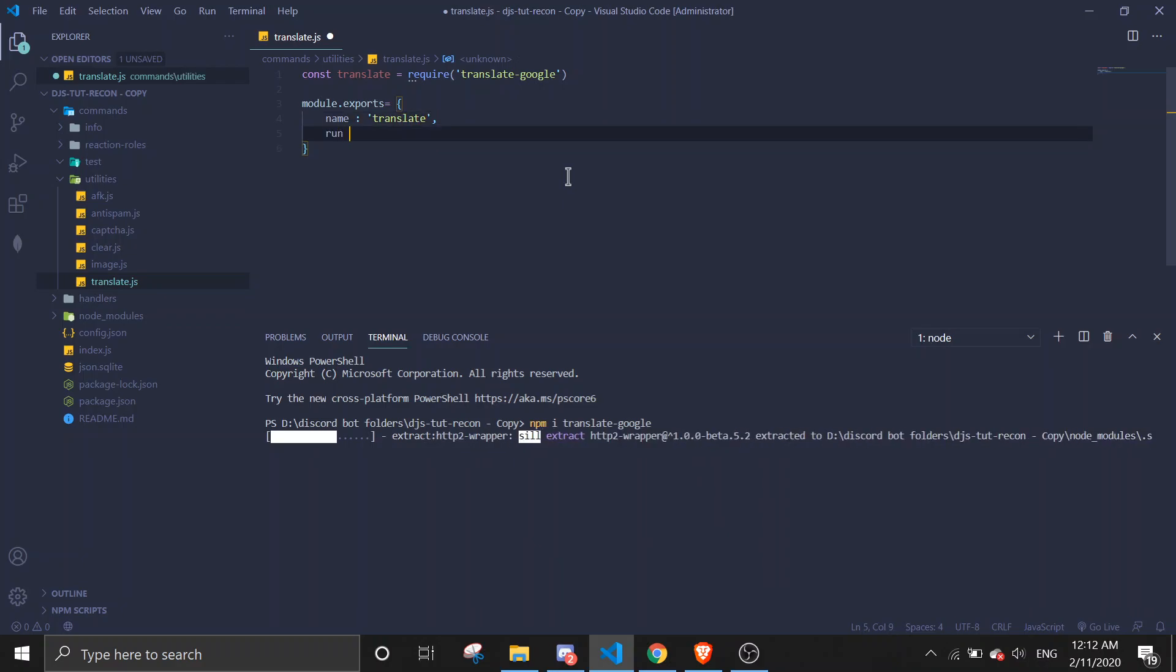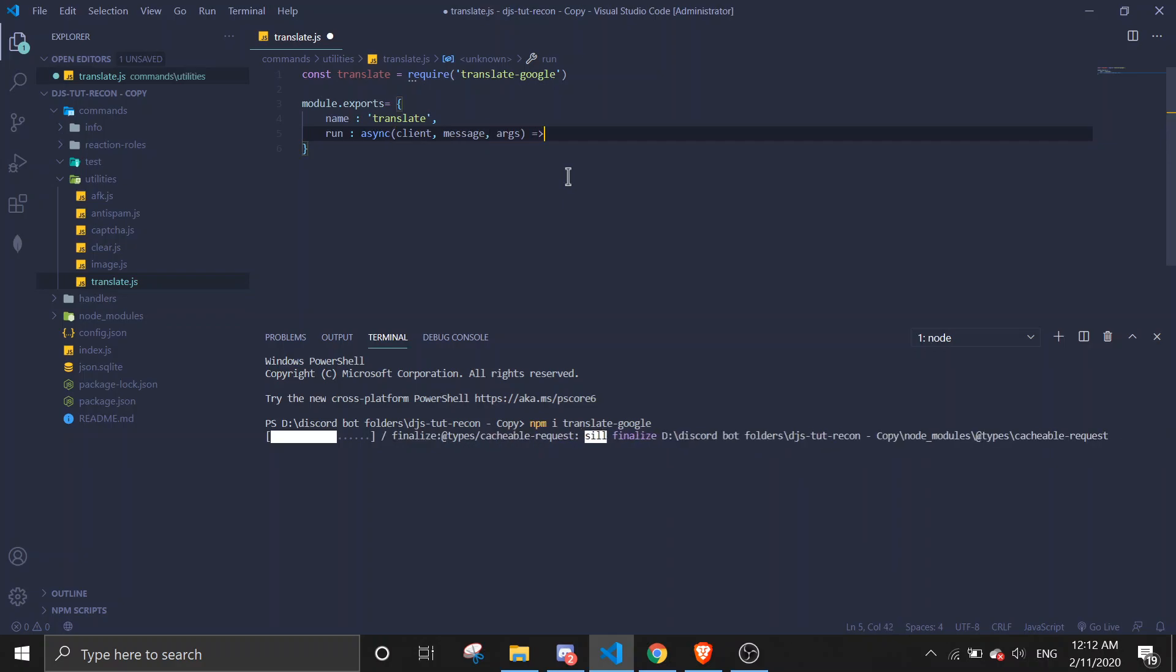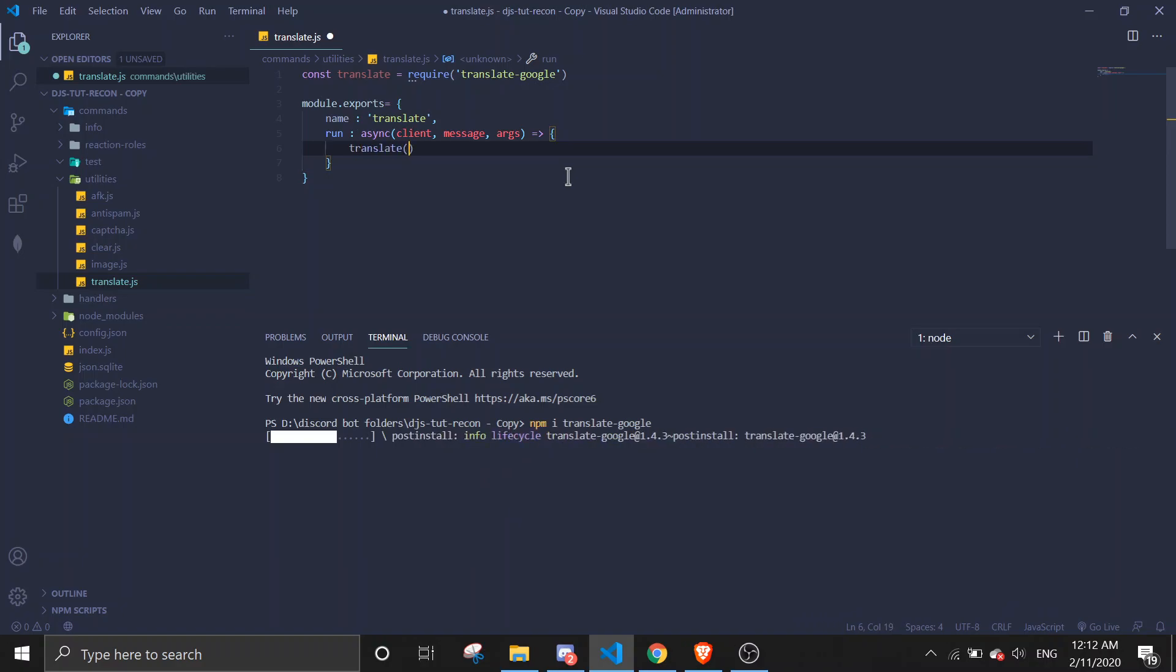Run async, function message, args, and then translate.